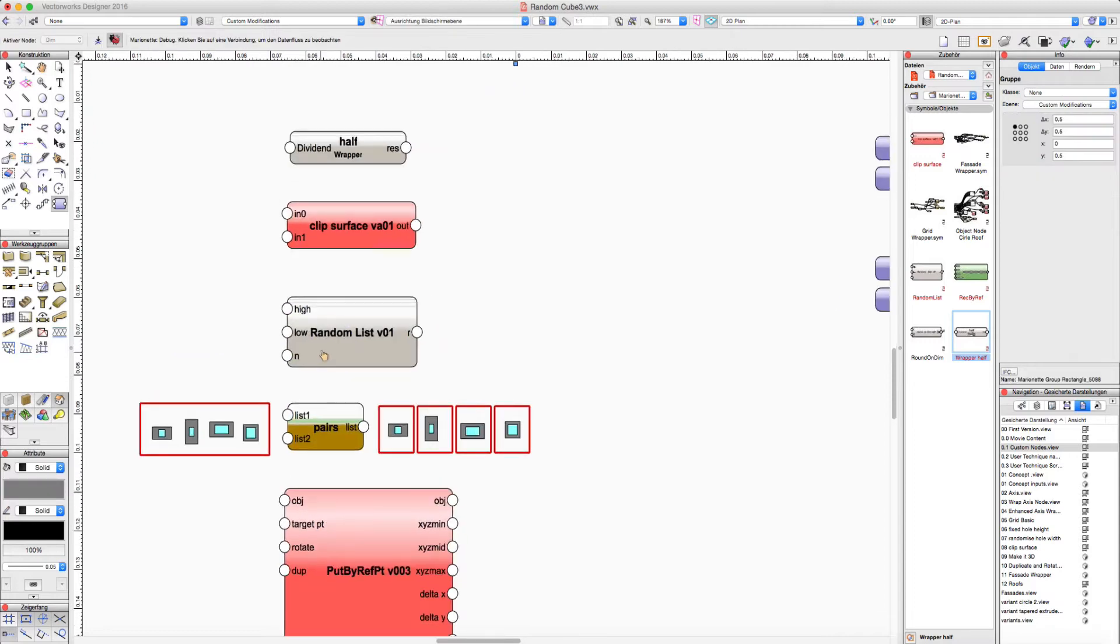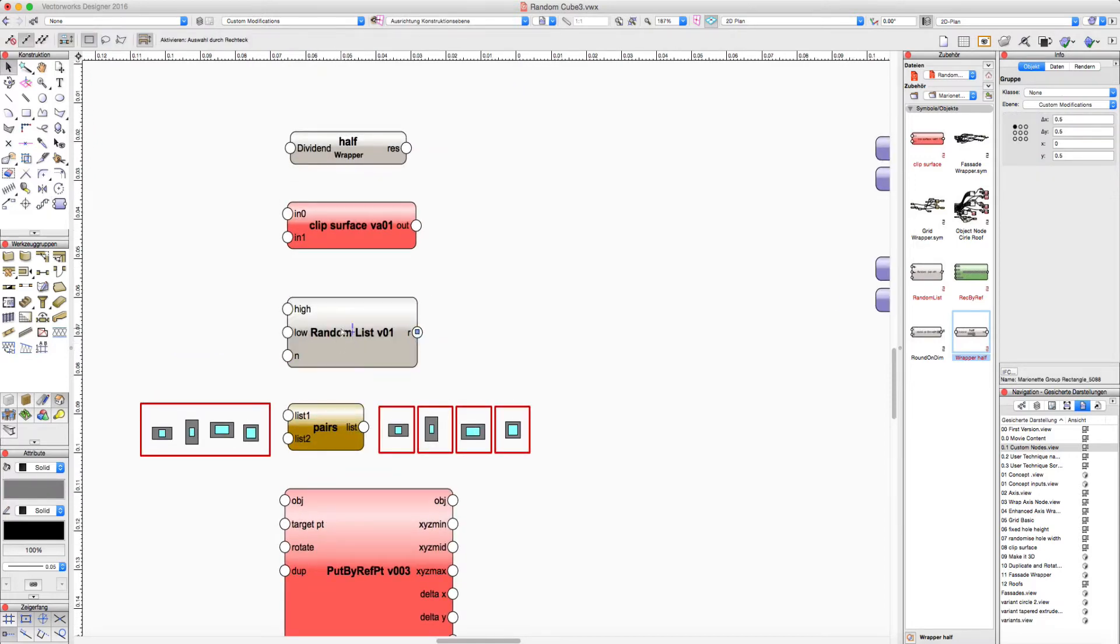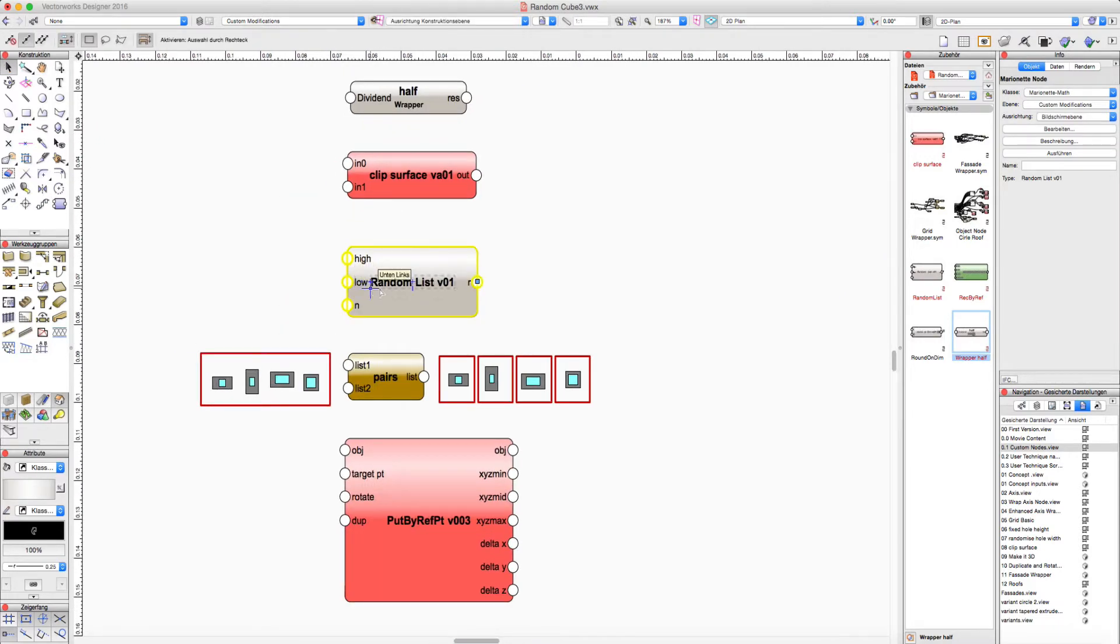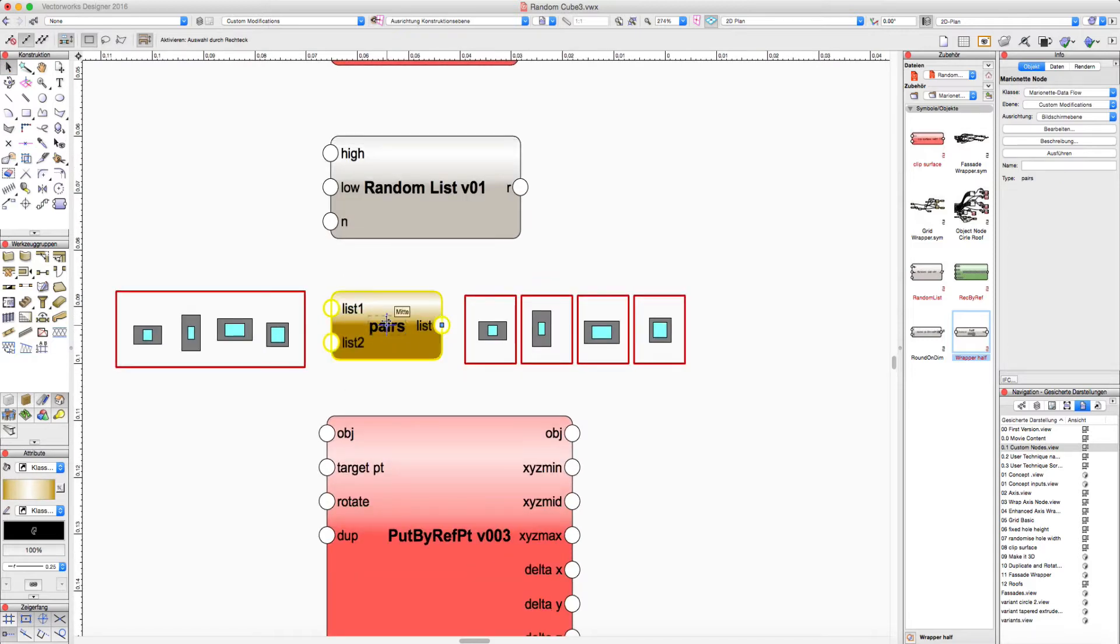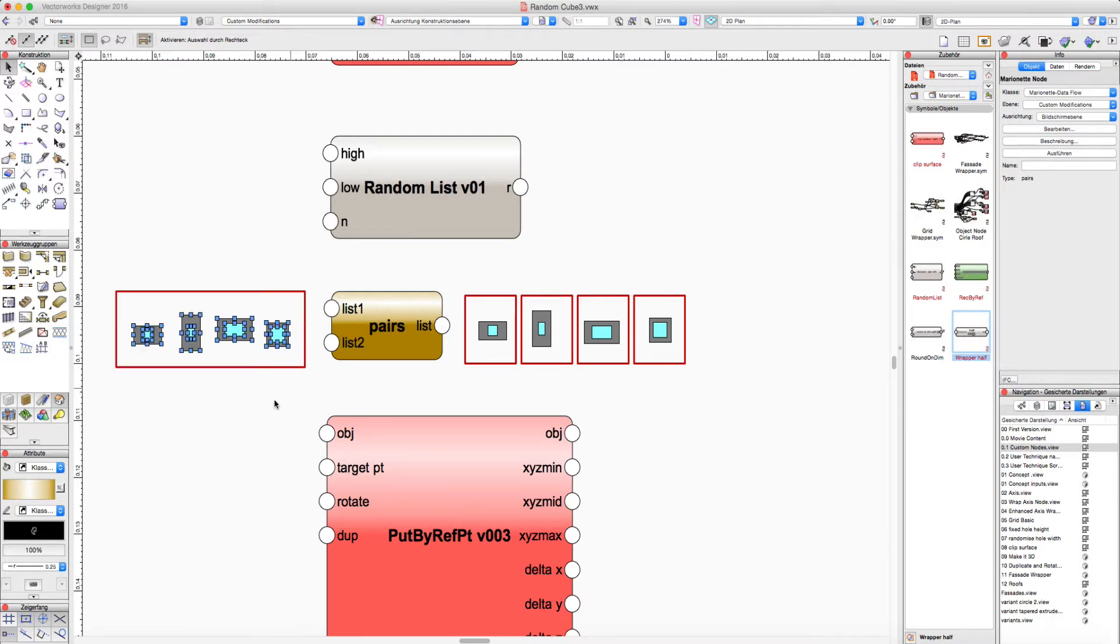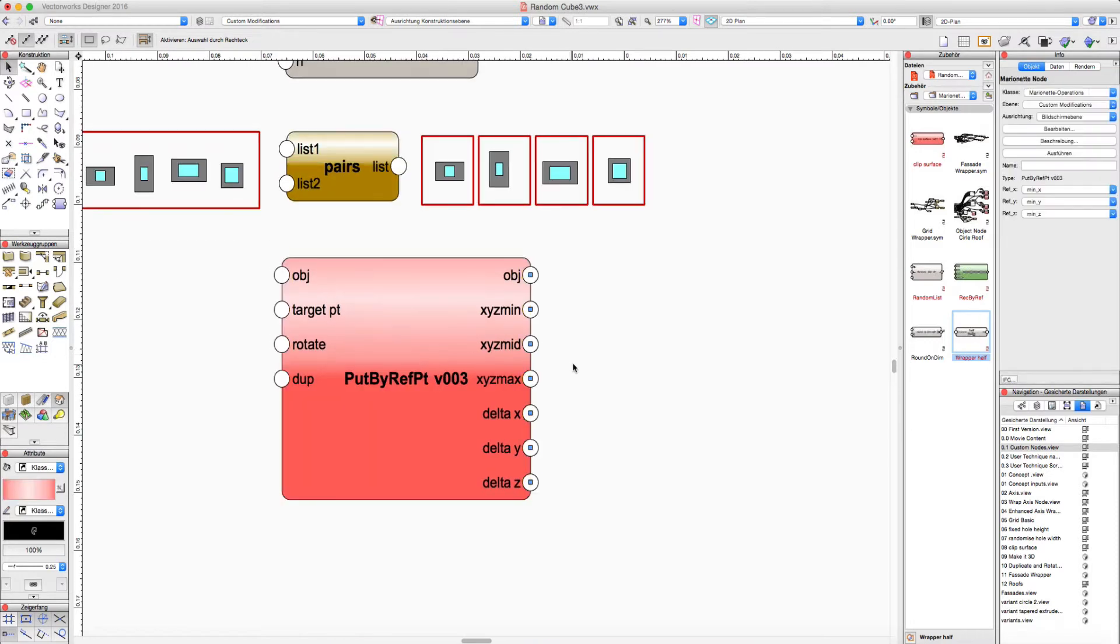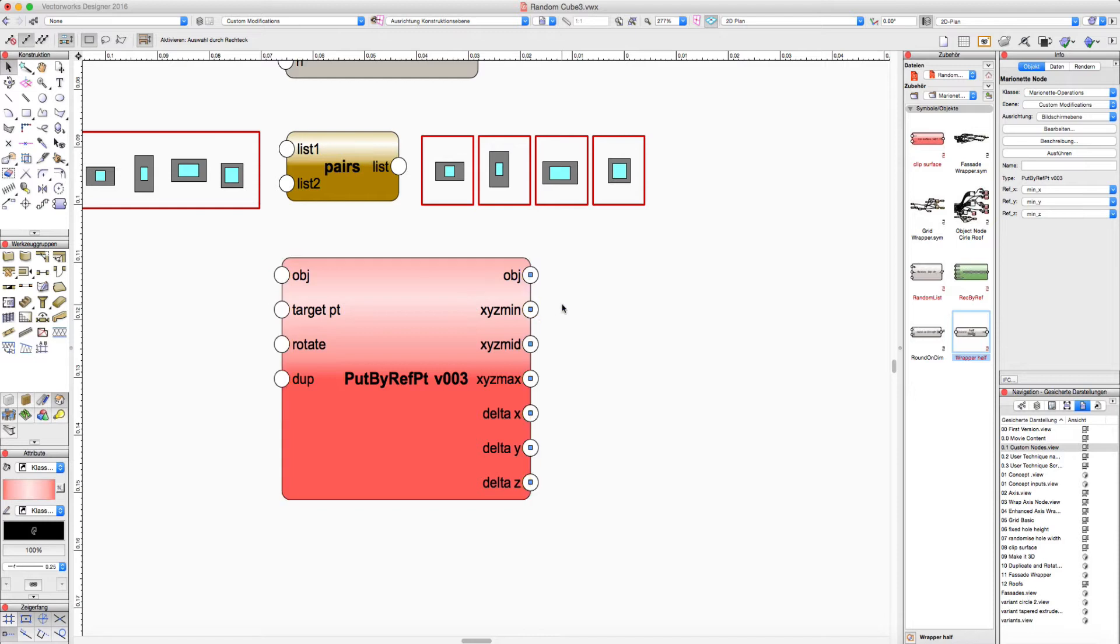Then a custom node to produce several random values. A node to group a list of rectangles to pairs, and further the put by ref node for placing the walls in the building.